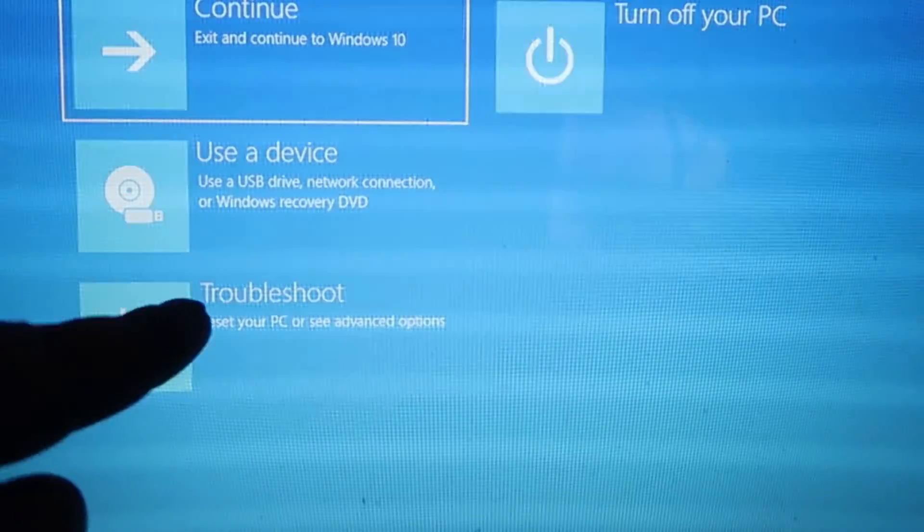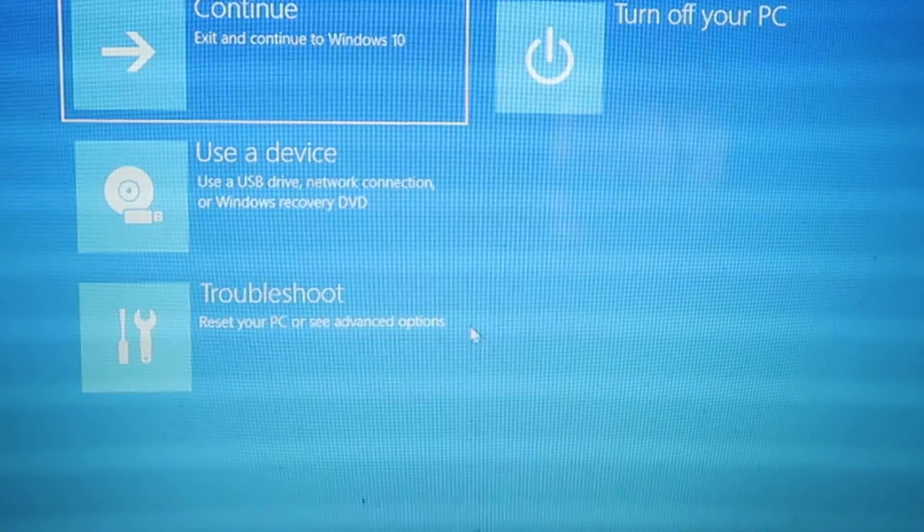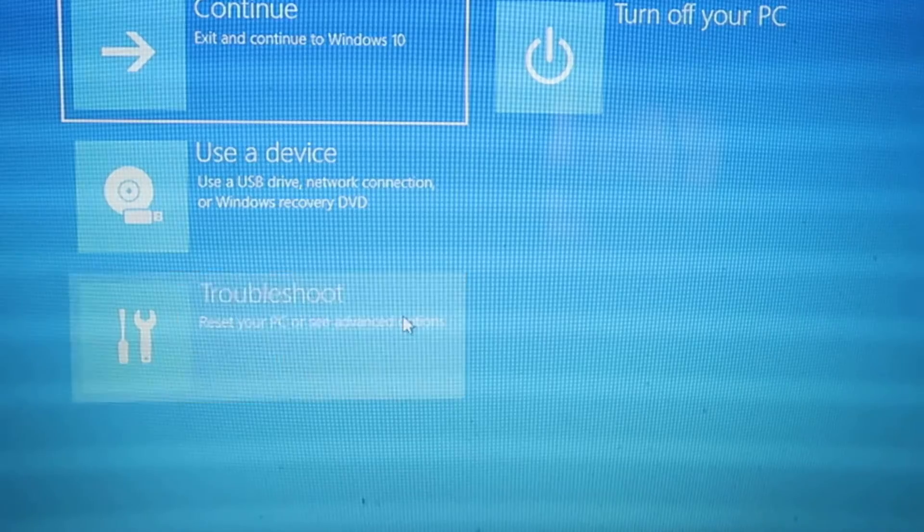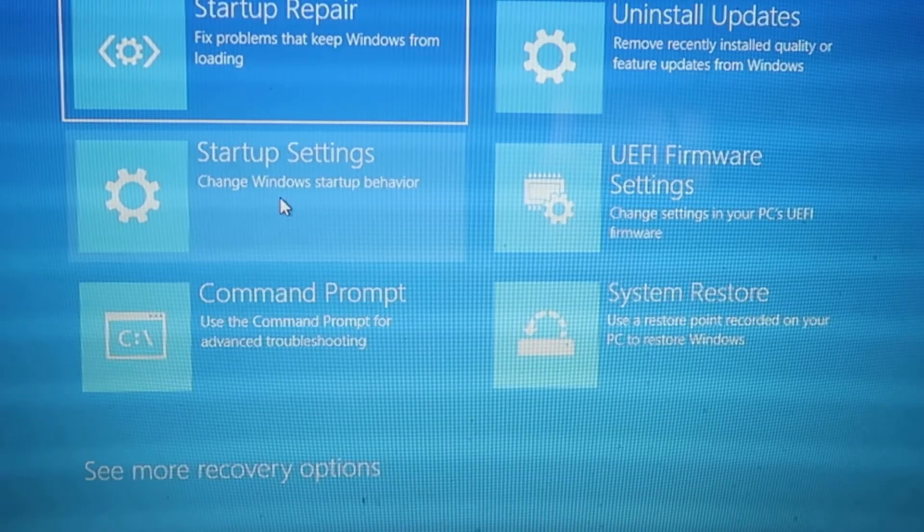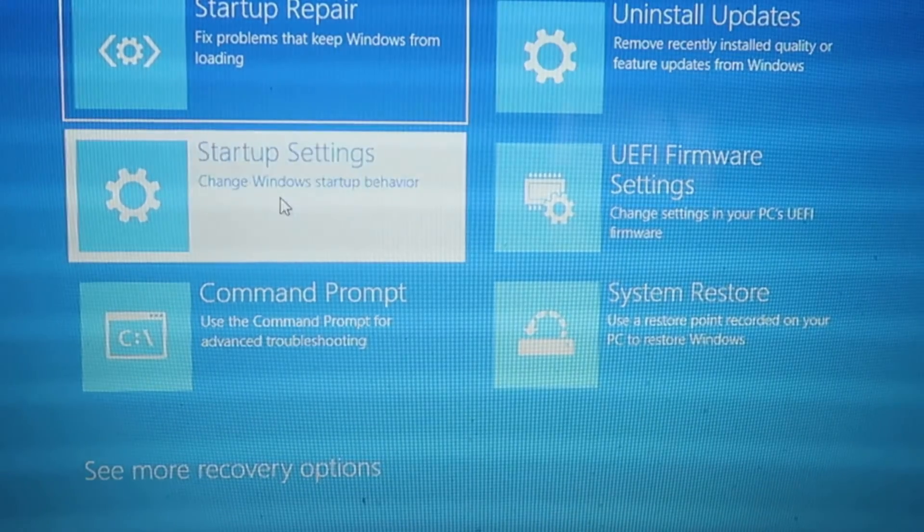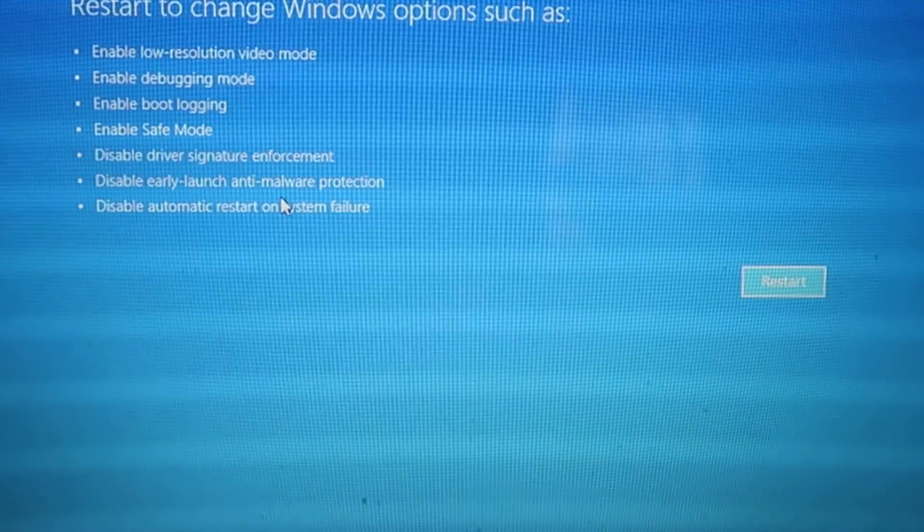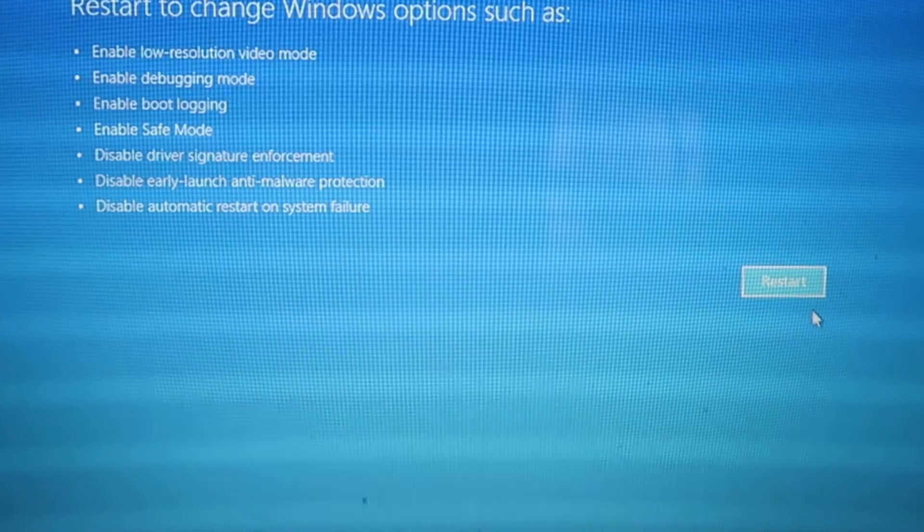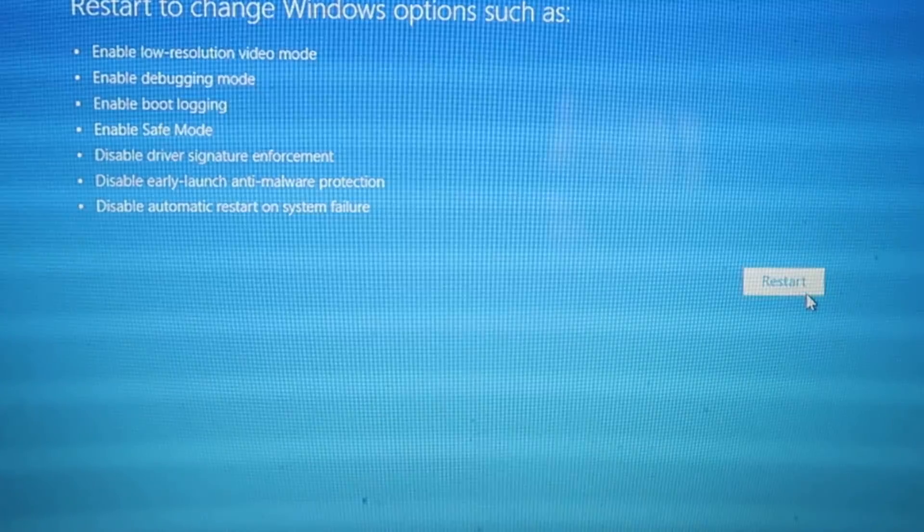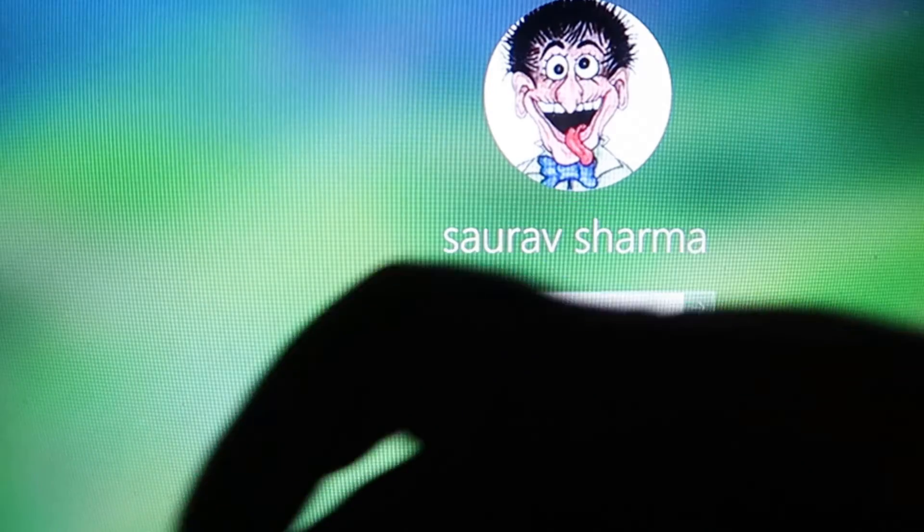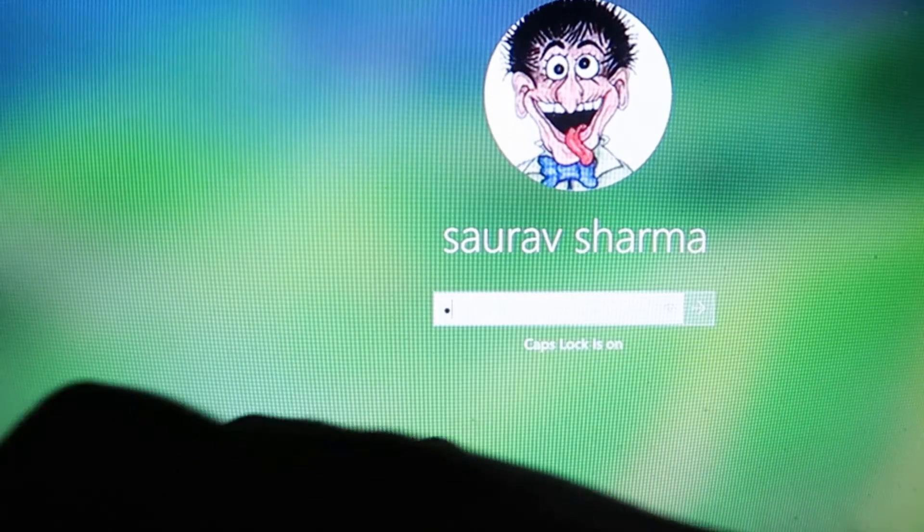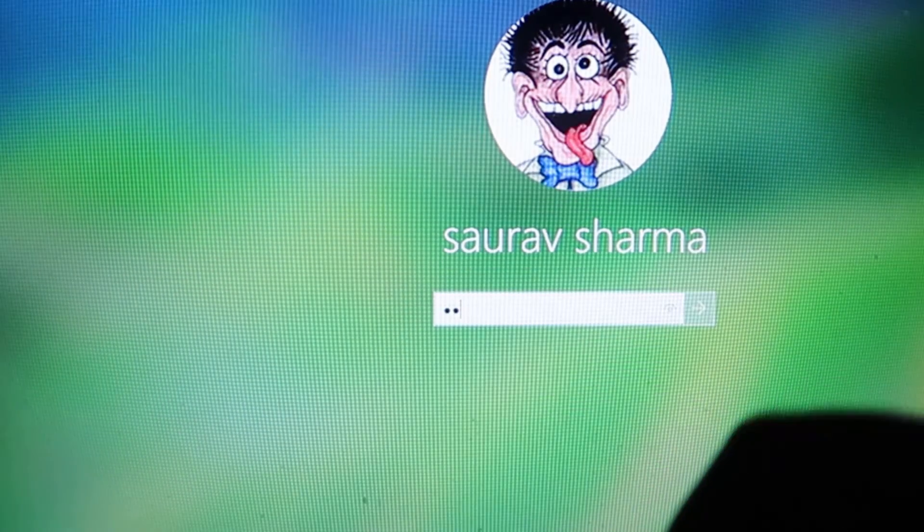Click on Troubleshoot, then Advanced Options, then Startup Settings, and click on Restart. Now choose your option and enter your password.